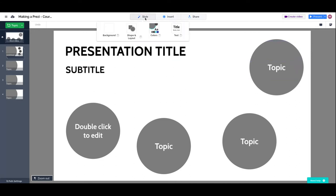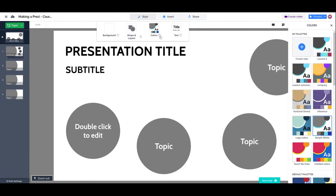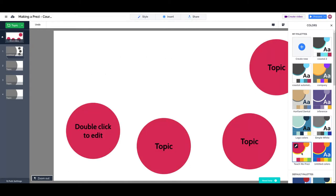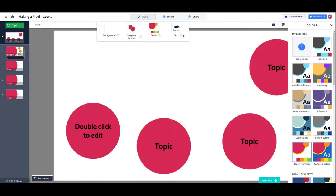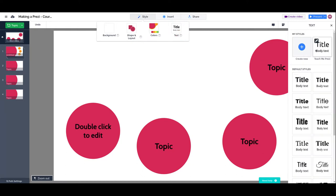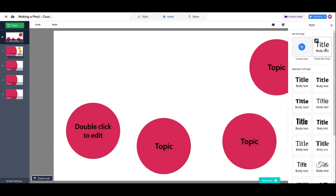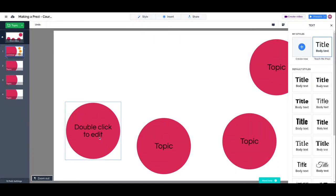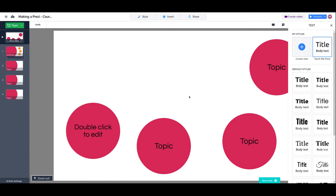We'll choose our color palette and we will also choose our font. Remember that we created a font style and we saved it. You probably saved it with your company's name, or your client's name, or your project's name. When I click the font style, the entire presentation changes.